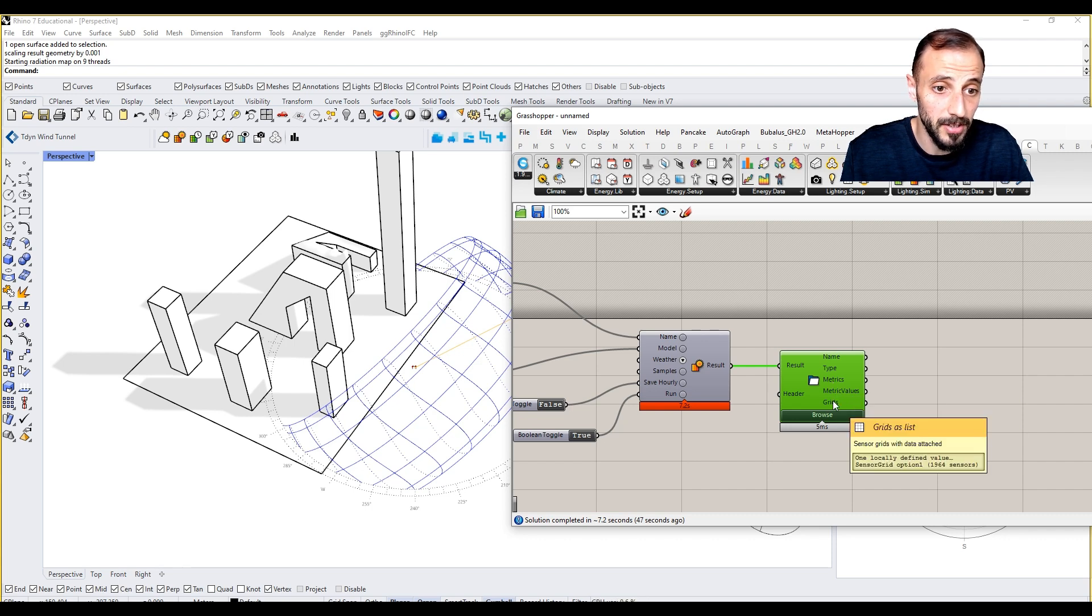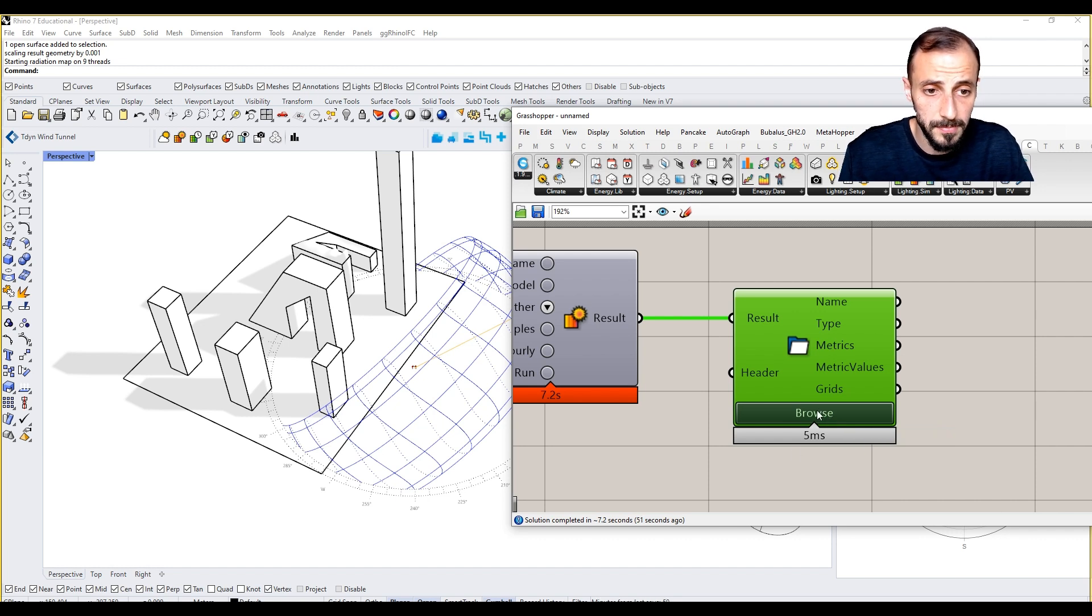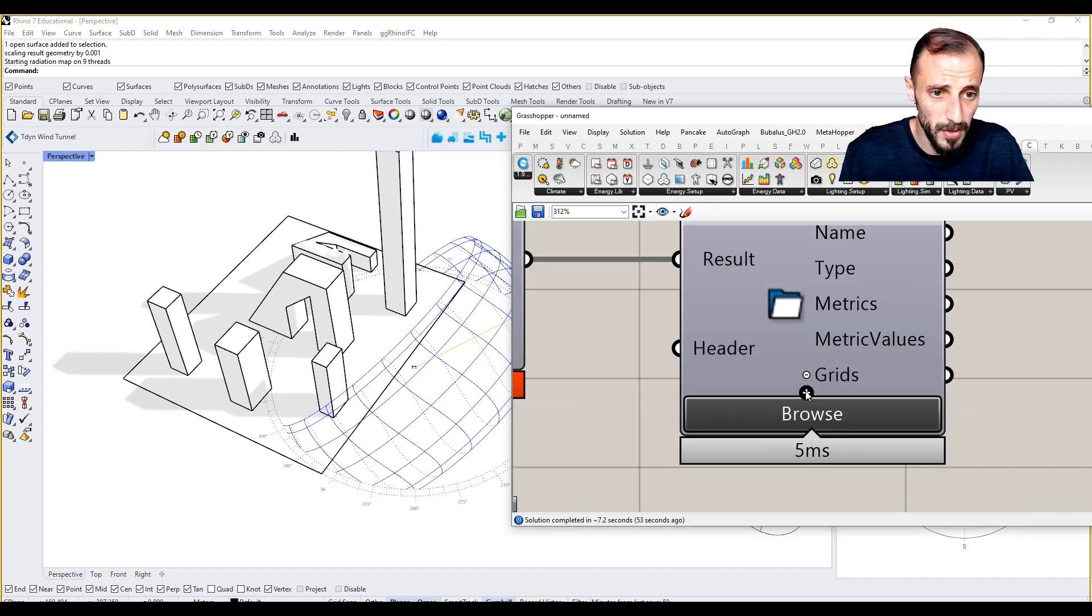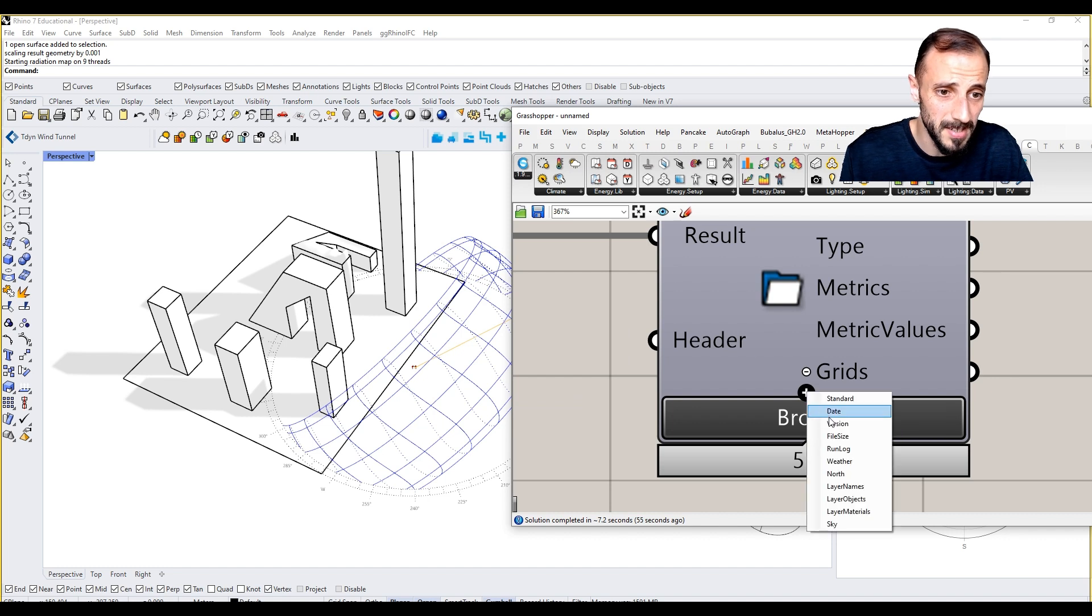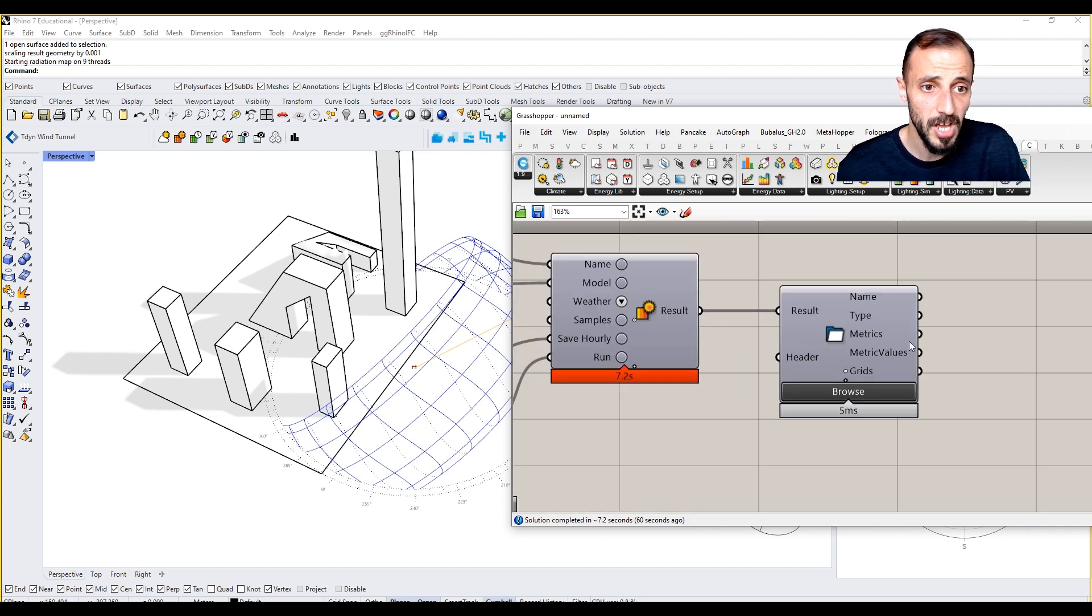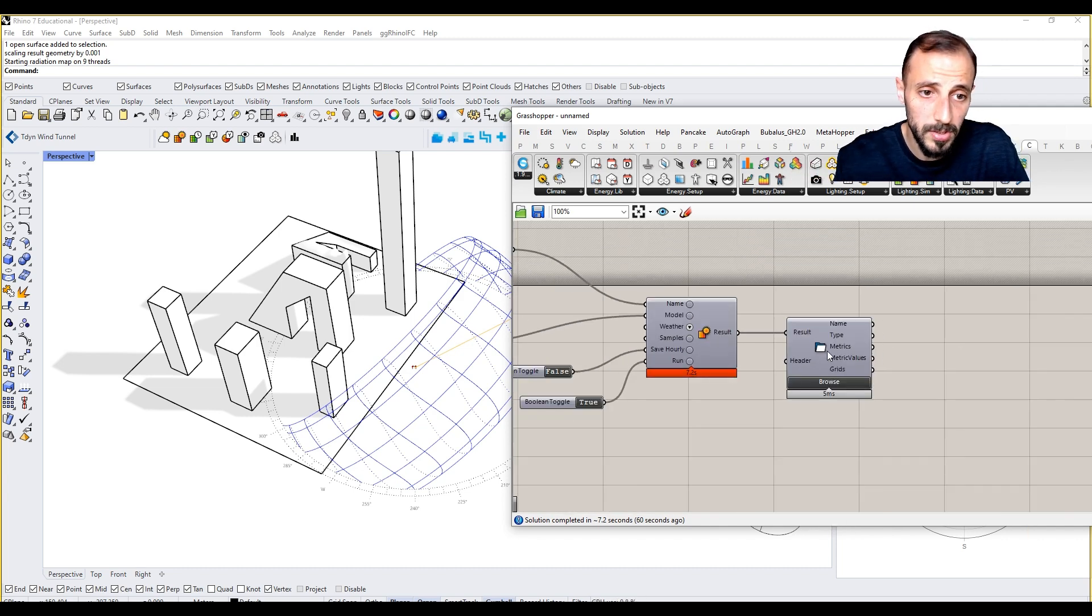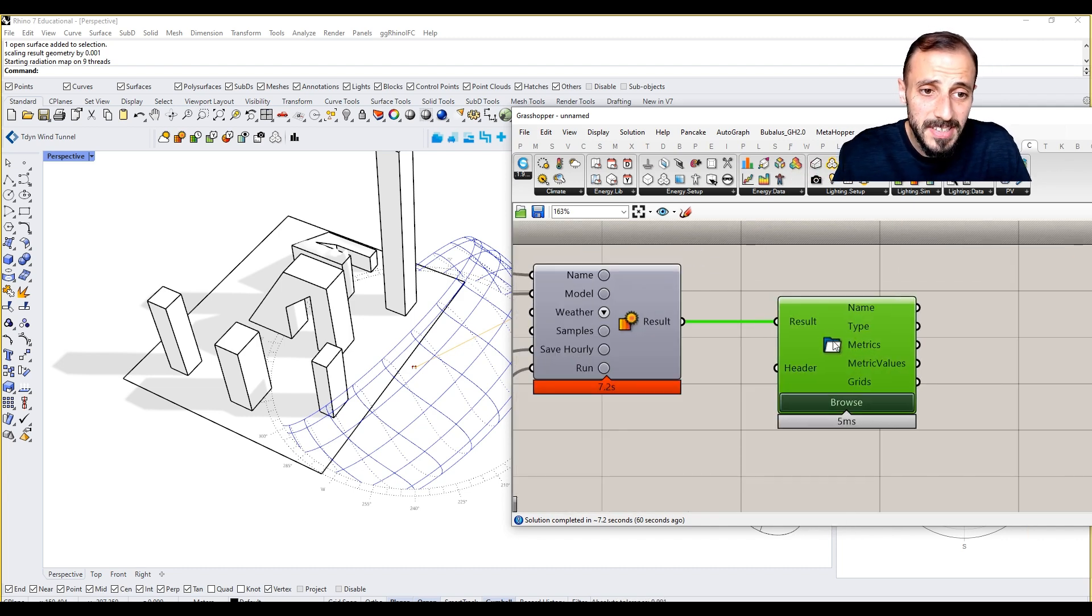We will have a grid. If you zoom in here, you see the date, weather, north layer name, sky positions, and all these kinds of stuff.